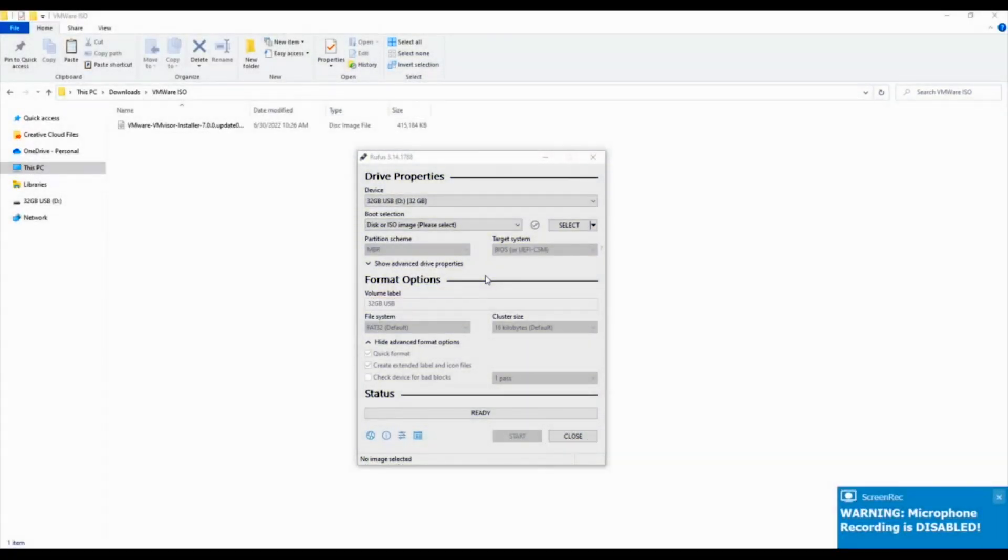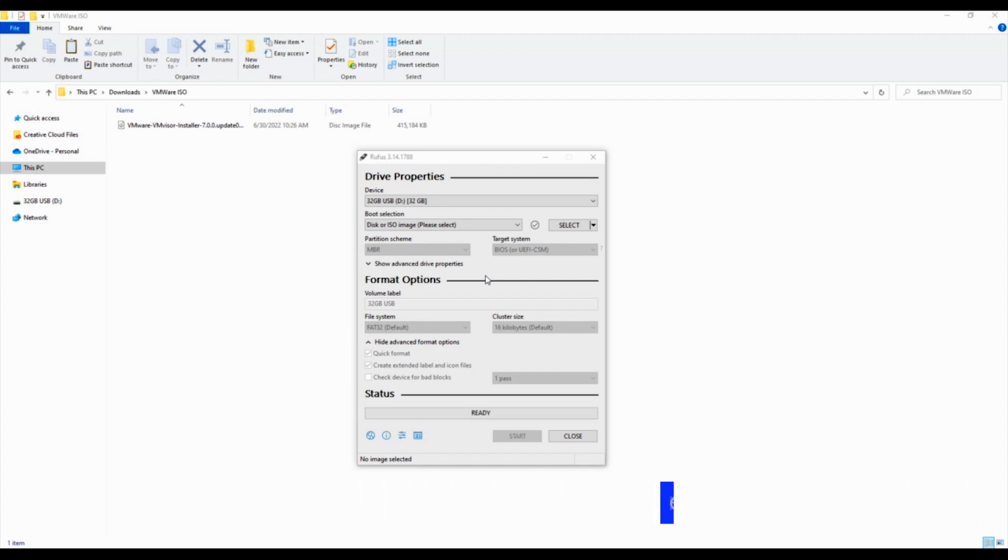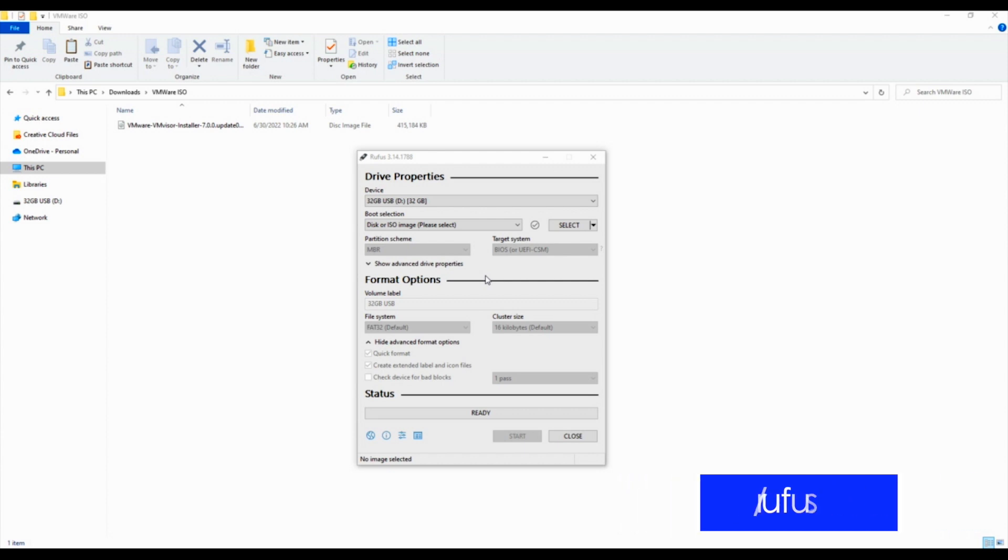We're going to create a boot disk using the VMware ISO file that we just downloaded. In order to do this, we are going to need a USB thumb drive installed into your computer, and we're going to use a program called Rufus. You can use something else if you would like. This is a really common and popular program for creating boot disks. We'll put up a link of where you can download it at rufus.ie/en/. Once you've downloaded it, we're going to go into Rufus.